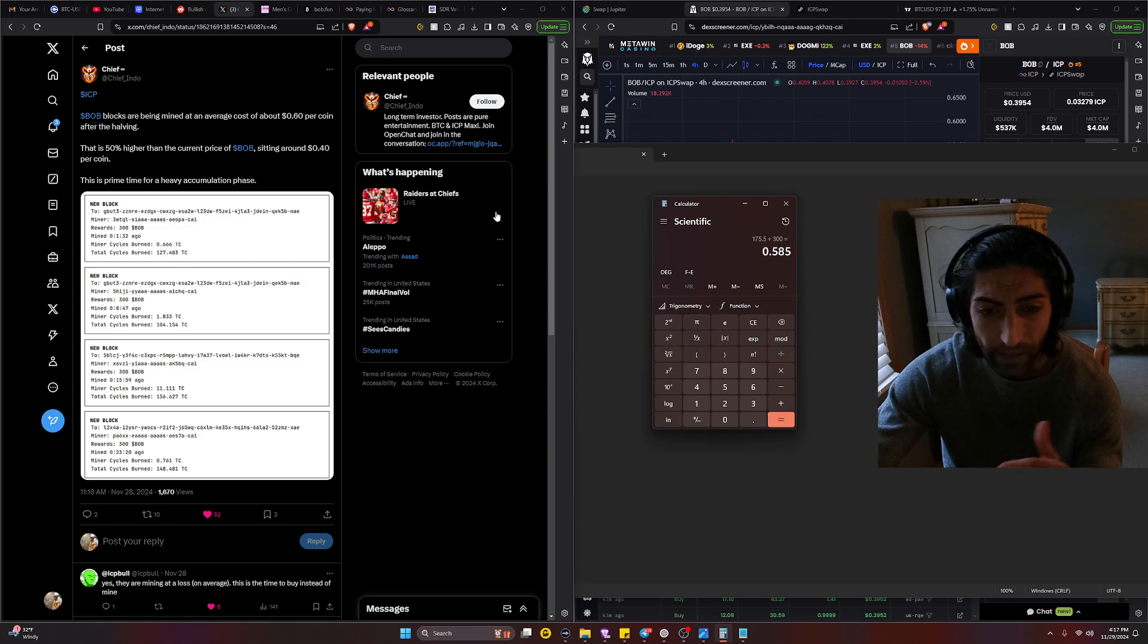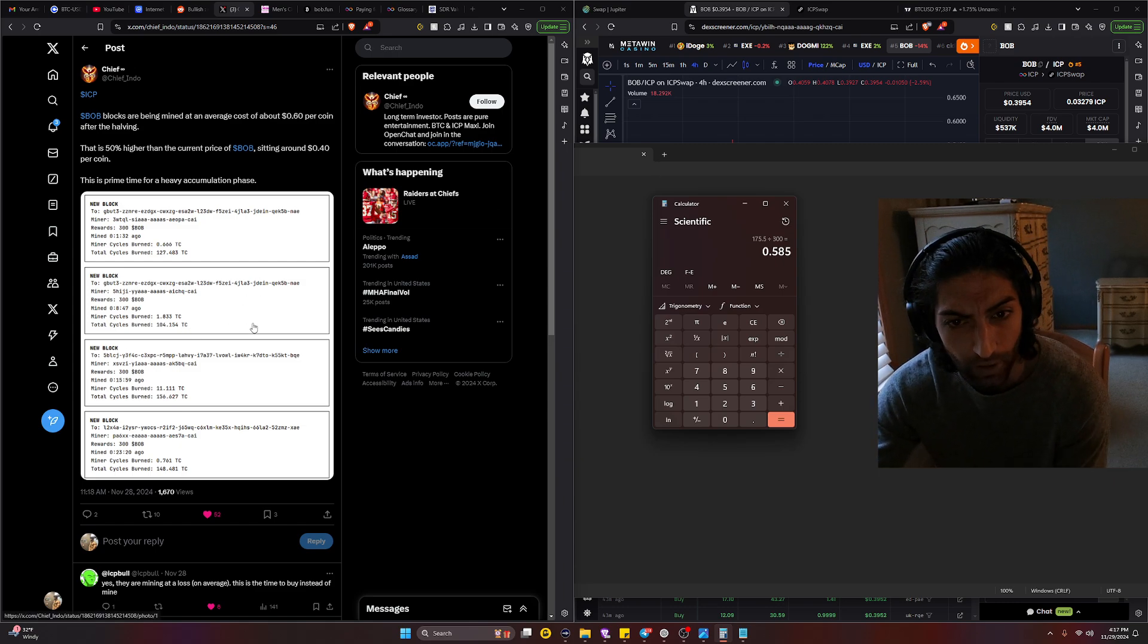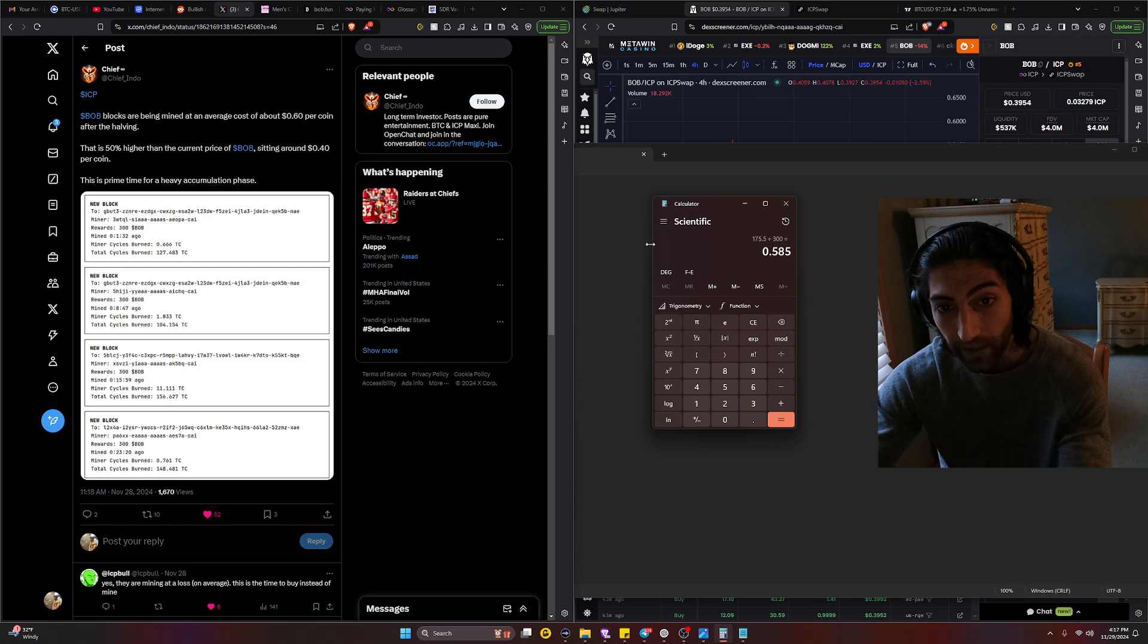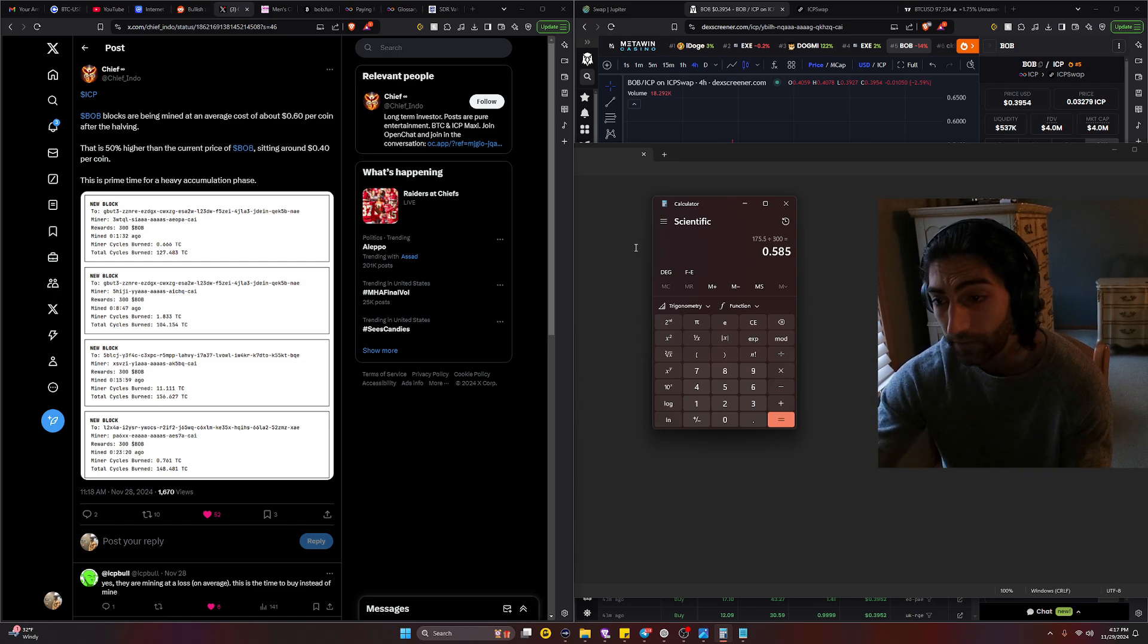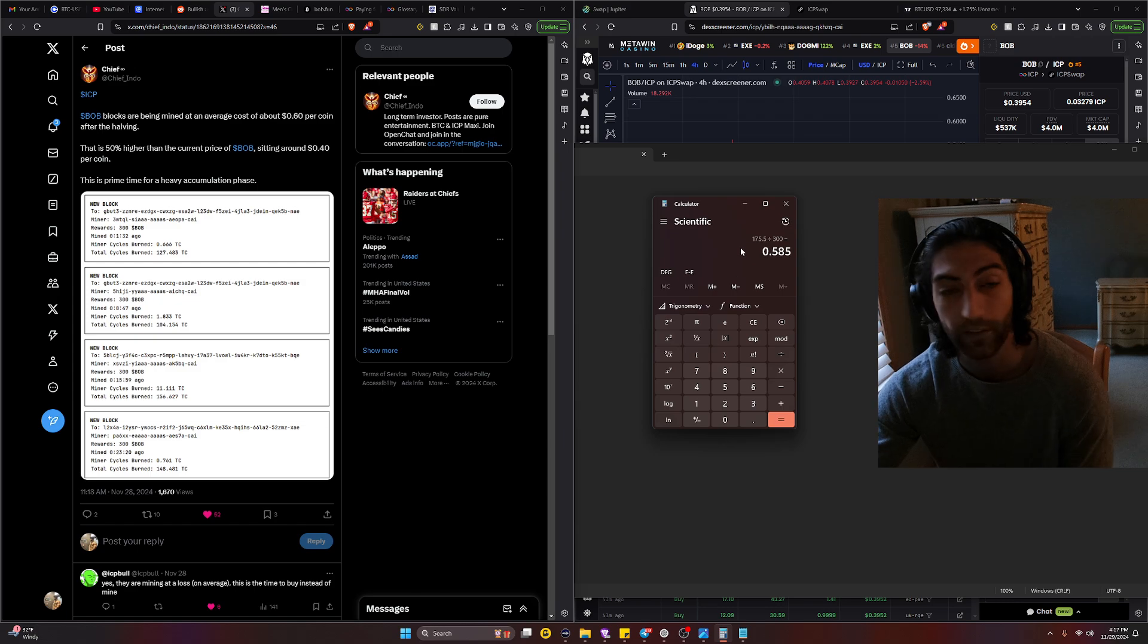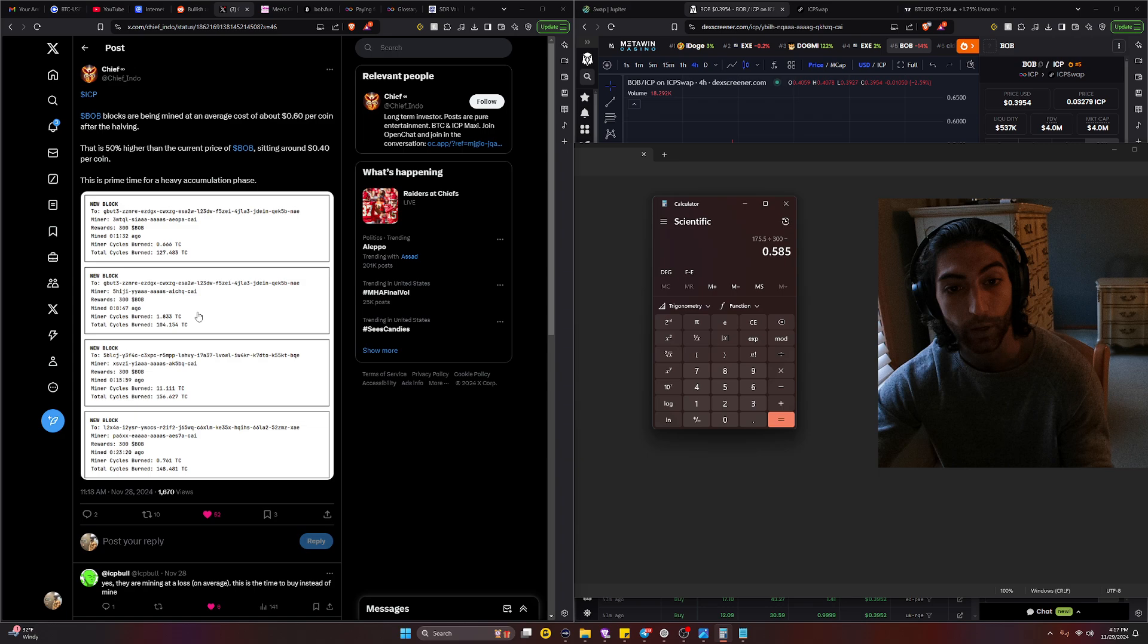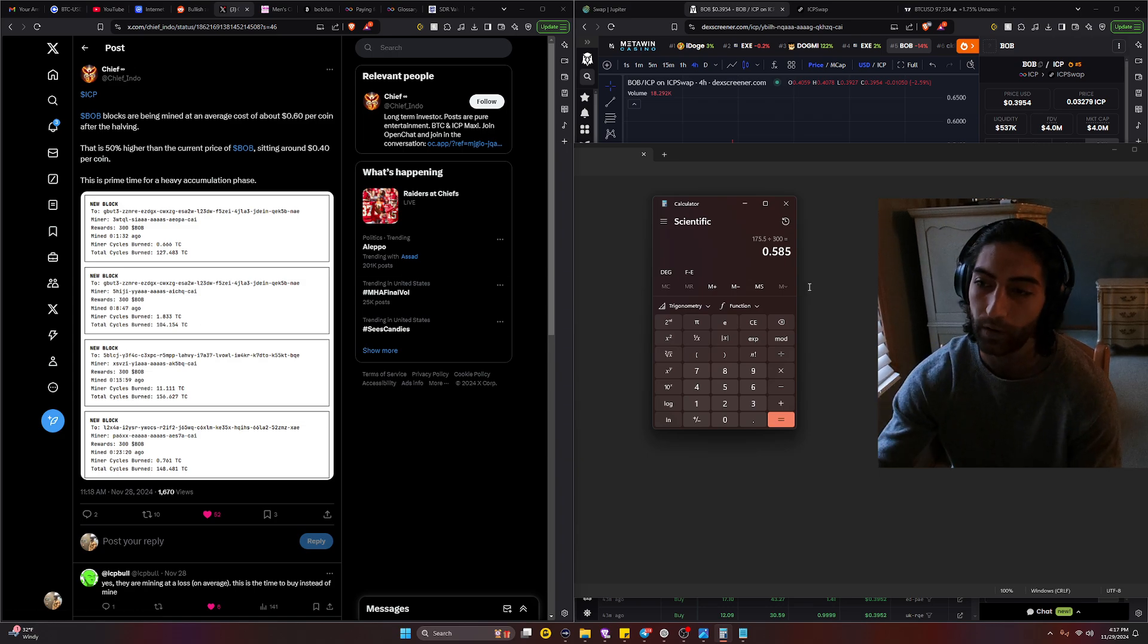So a little bit above 130, so it should cost about 130 to 135 trillion cycles on average to mine BOB. So if that's what they're basing it off of, then yes this holds true, the price of BOB should be on average about 0.6 cents per BOB.